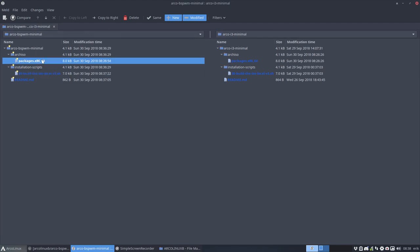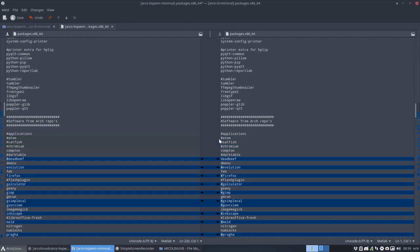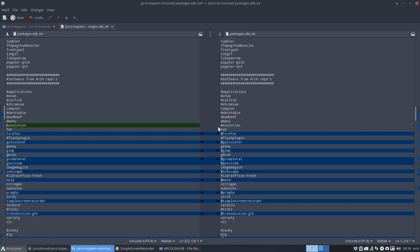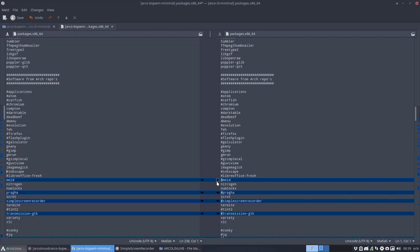So it's basically this one that's going to differ. So in i3 I say I don't want Atom, Catfish, and Chromium. I agree. I don't want that. That beef. I would like to have that beef. And BSPWM. Yeah. Why not? Evolution is out. Firefox is out. G-calculator is out. Gimp is out. Inkscape is out. Meld.